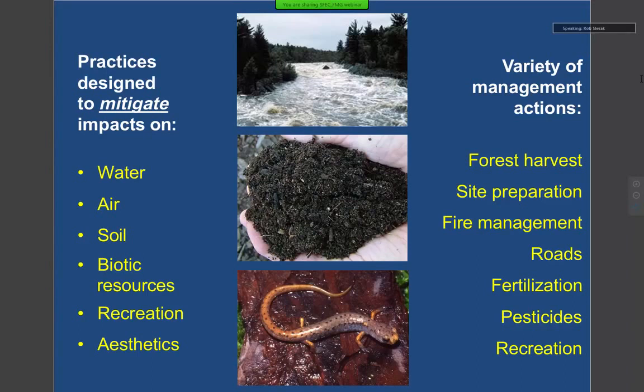We have recommended practices within the guidebook — they're considered best practices to manage in all these different forest management operations. But the key one we really focus on is forest harvesting, and most of today's talk will be focused on that as well.